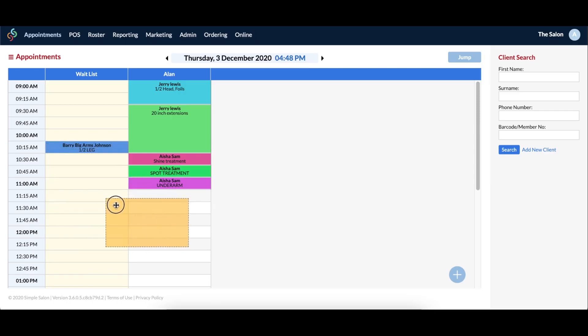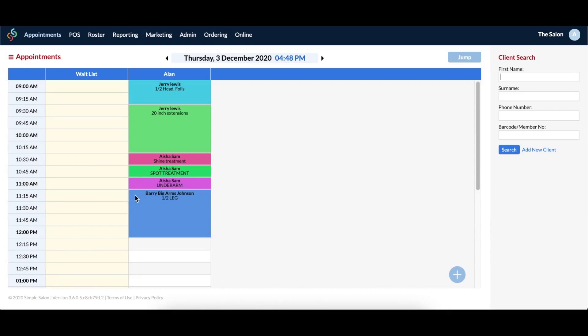Then if an operator were to have some free time, you will simply drag and drop the appointment into the appropriate operator column, at which point the service will be extended back to its actual service duration.